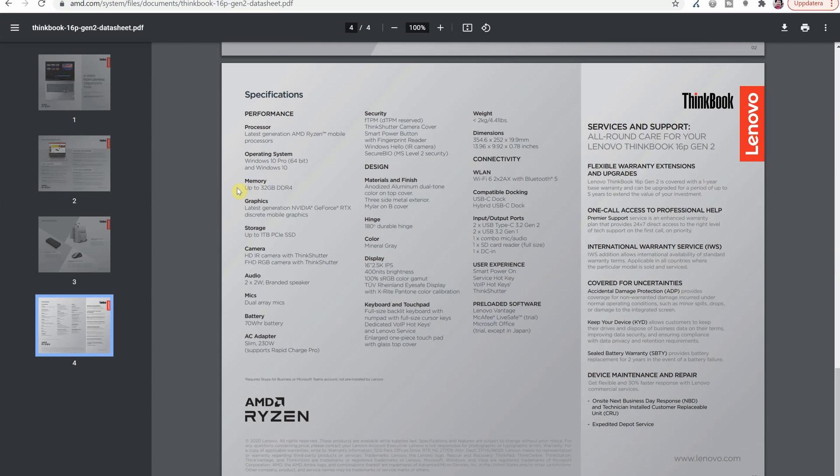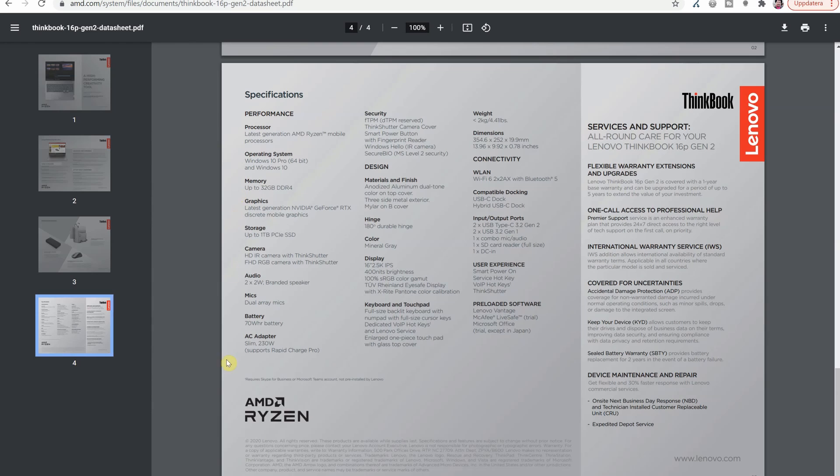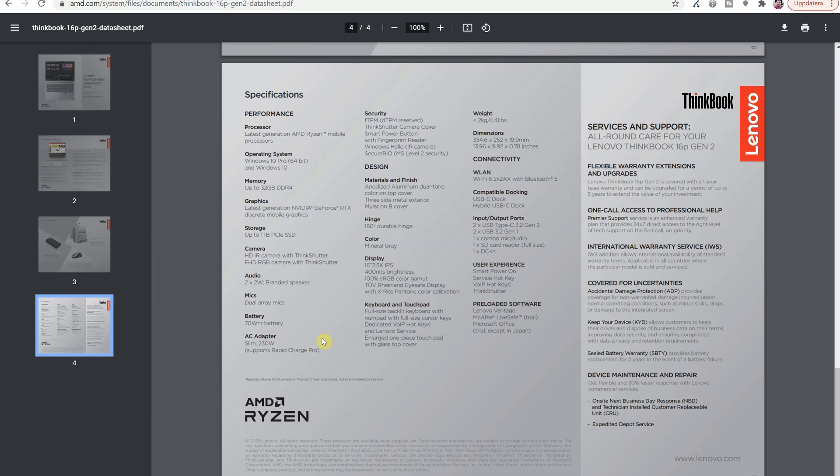Here we have stated up to 32 gigabytes of memory which is a lot better than what was stated before and then we have stated a slim 230 watt charger so that's very different to what they stated with a 65 watt charger on the website. But still there is no information here on upgradability so I'm going to keep looking to see if I can find that data somewhere.